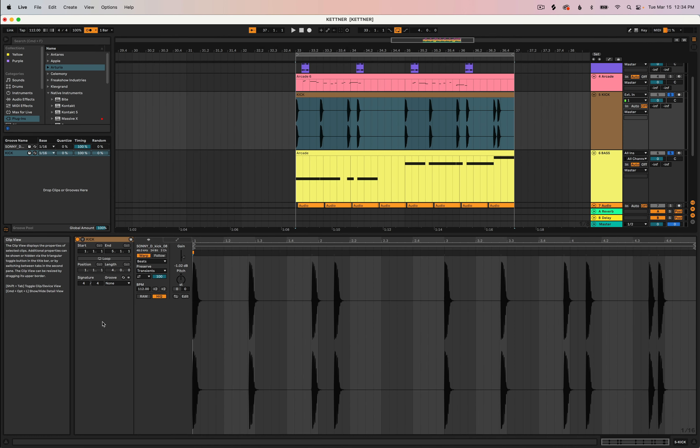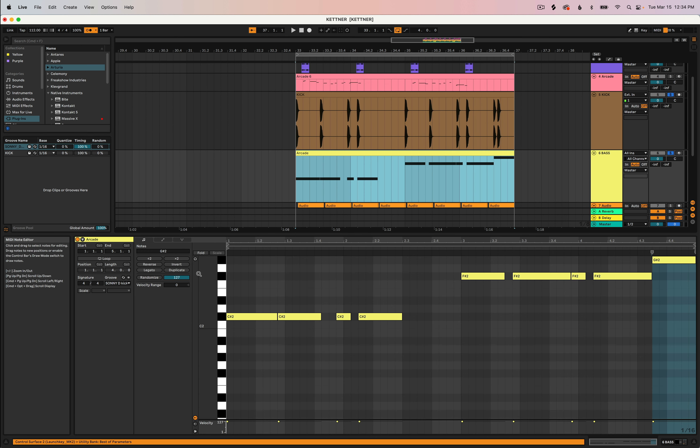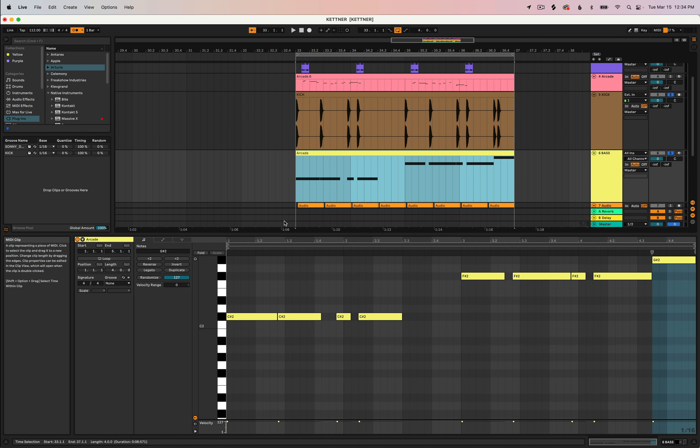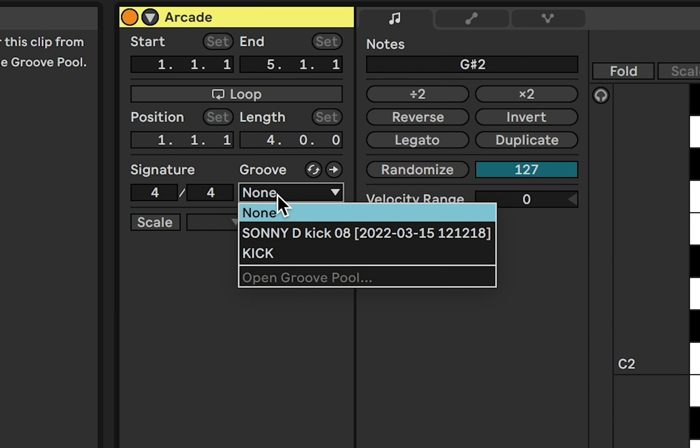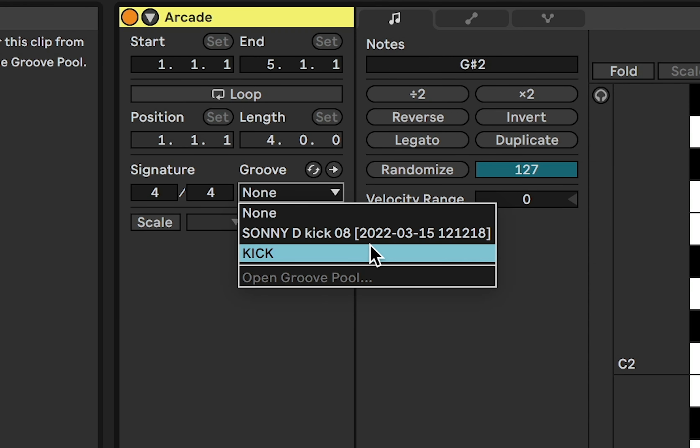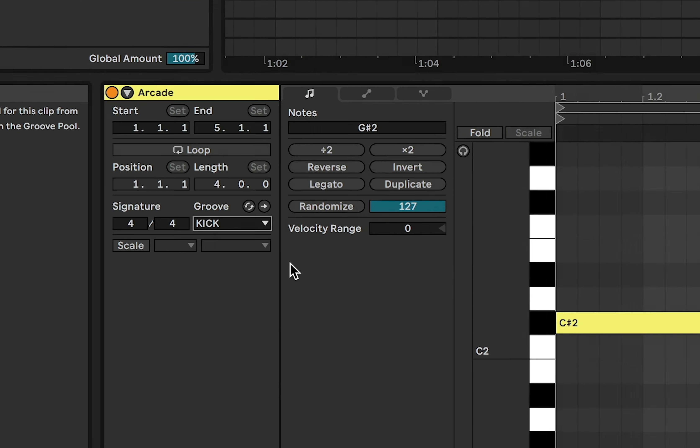Now I can assign that groove to this MIDI pattern. So click on your MIDI pattern, open up the clip view, under groove choose the one we just created, kick.